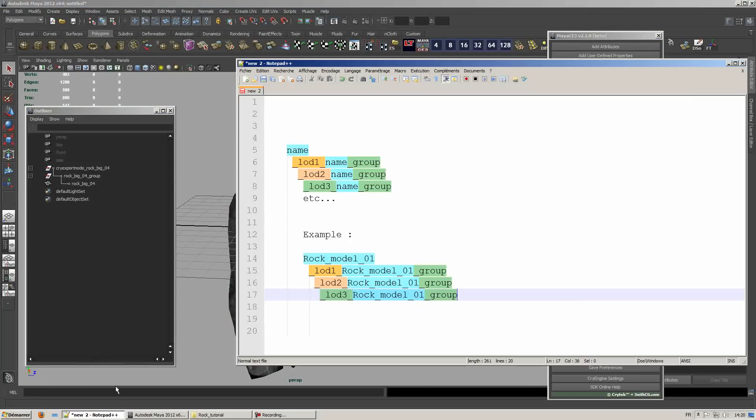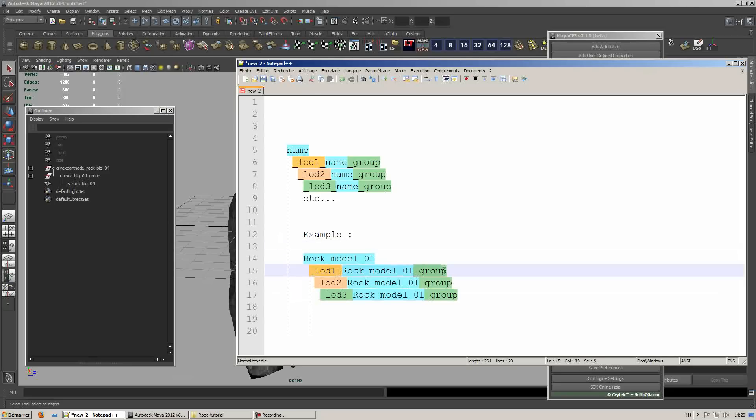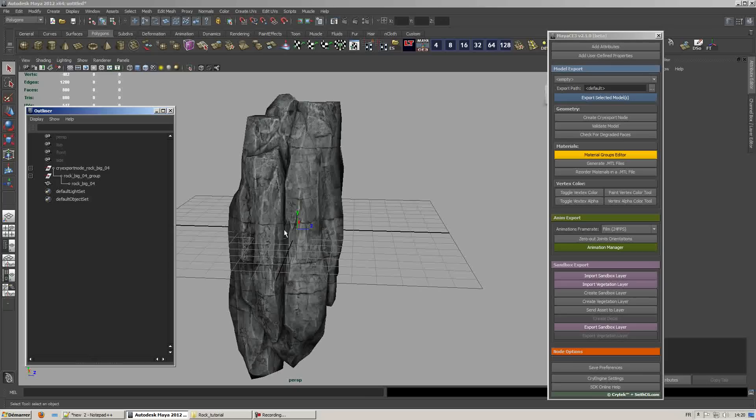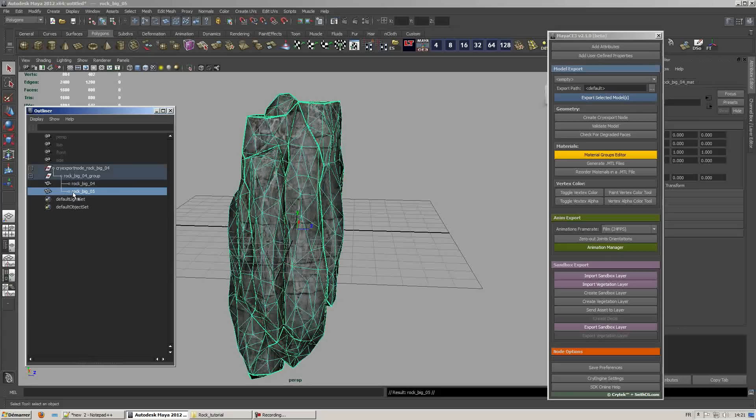The thing that you need to keep in mind about the LODs is that you have to respect a naming convention in order to have it work properly when you export your assets to CryEngine. If you mess up with the naming convention, the asset won't export properly and the LODs won't show up. Try to respect the naming convention shown on this document or you can check out the documentation on crytek.net.